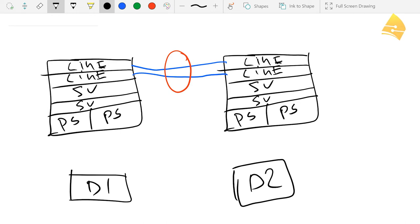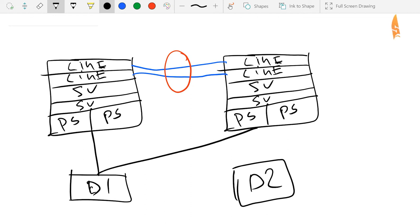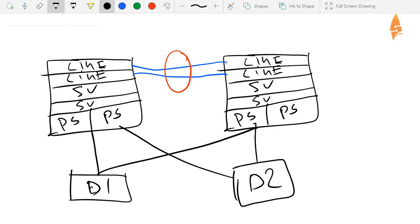Now let's connect these to the core layer. So from distribution switch one, one cable to the first chassis, and the second cable to the other one. And the same thing for distribution layer switch two, like this.